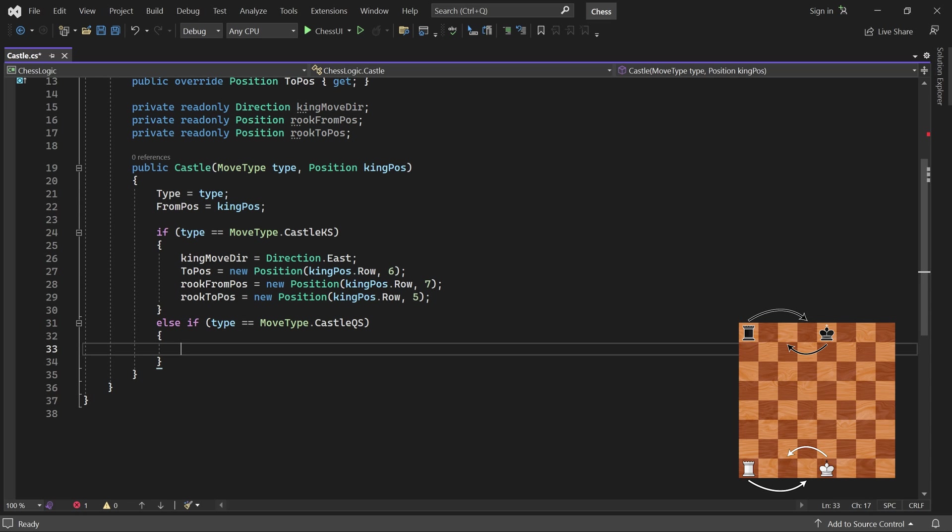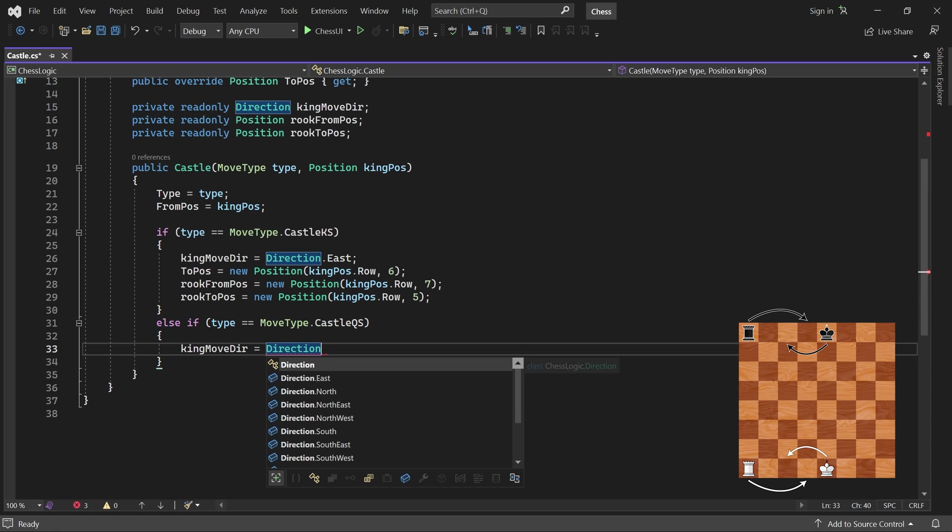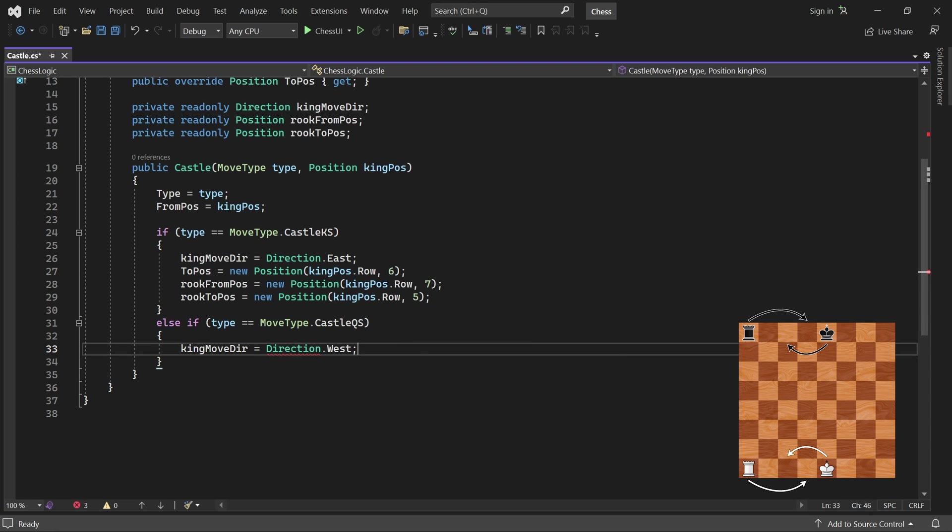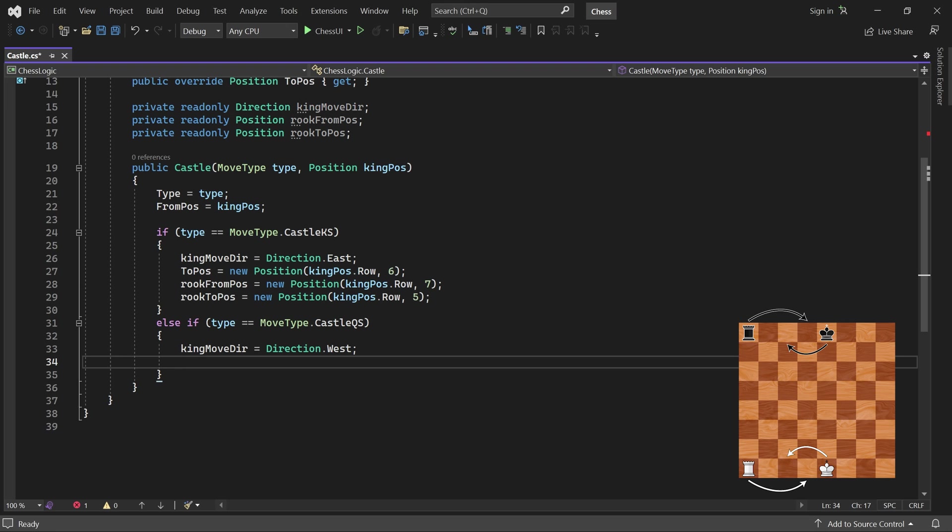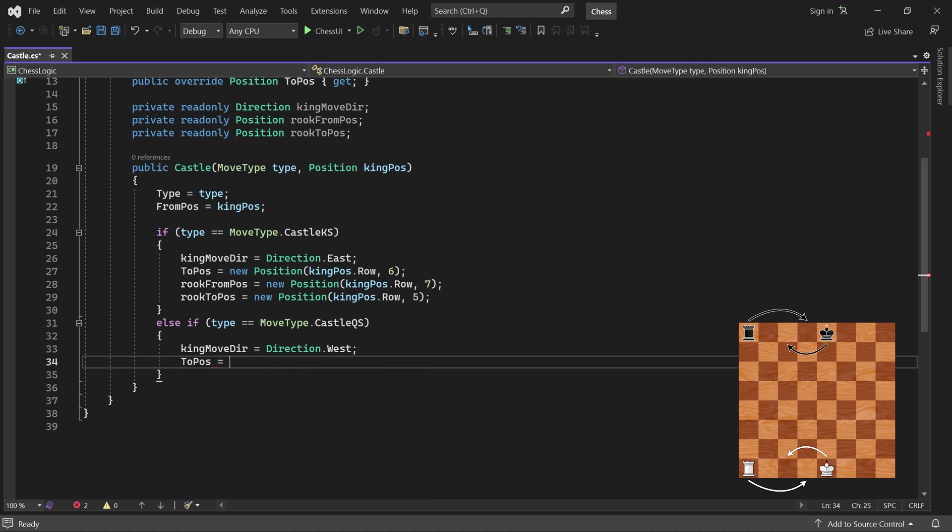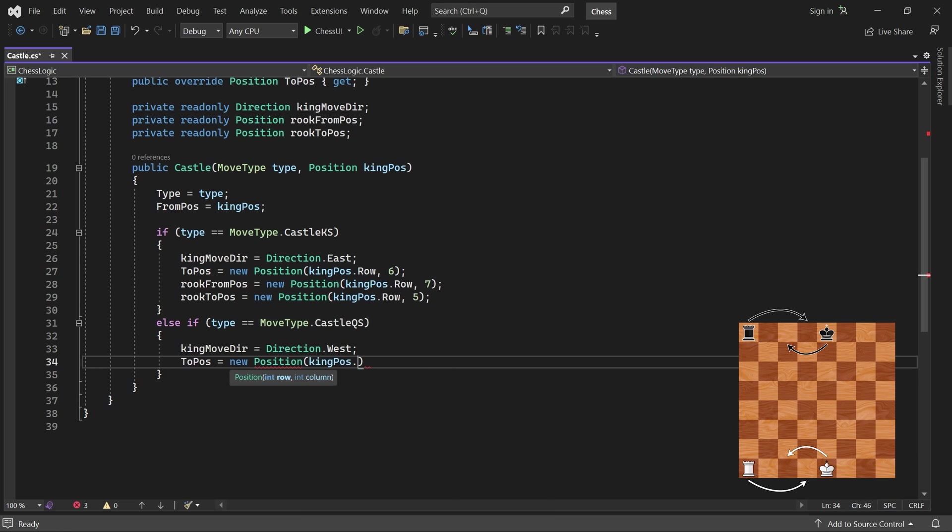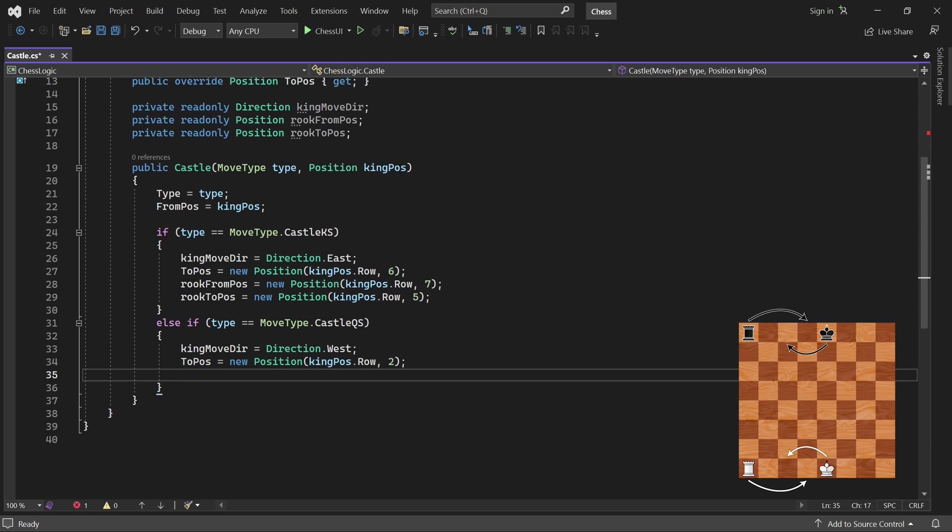The king moves left or west into column 2 in its current row. The rook moves from column 0 in that row.